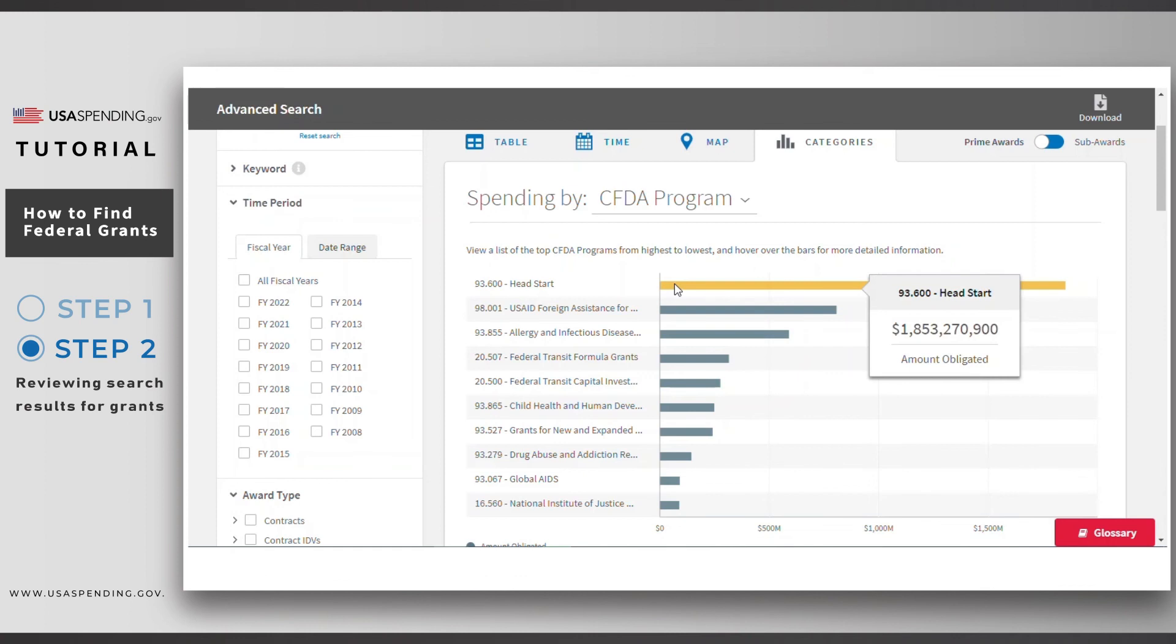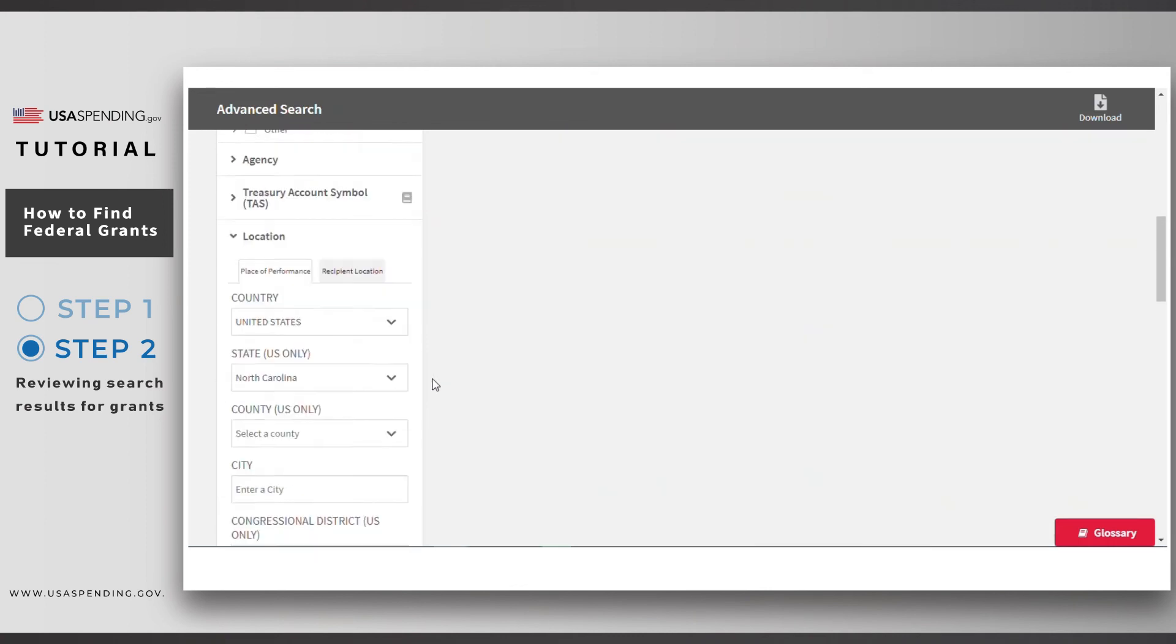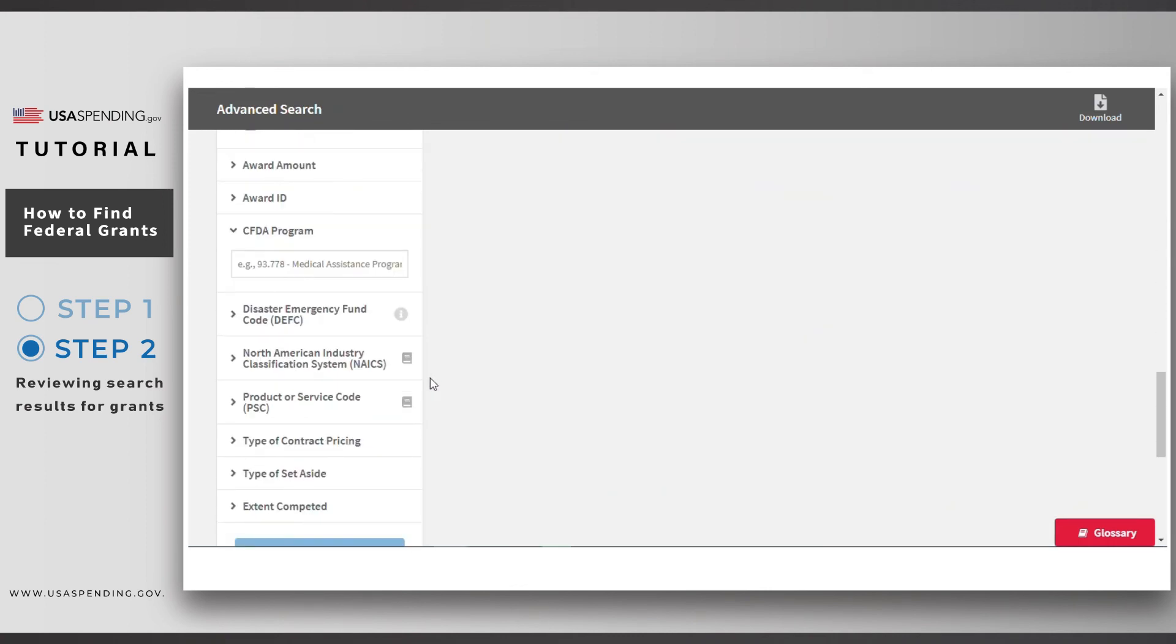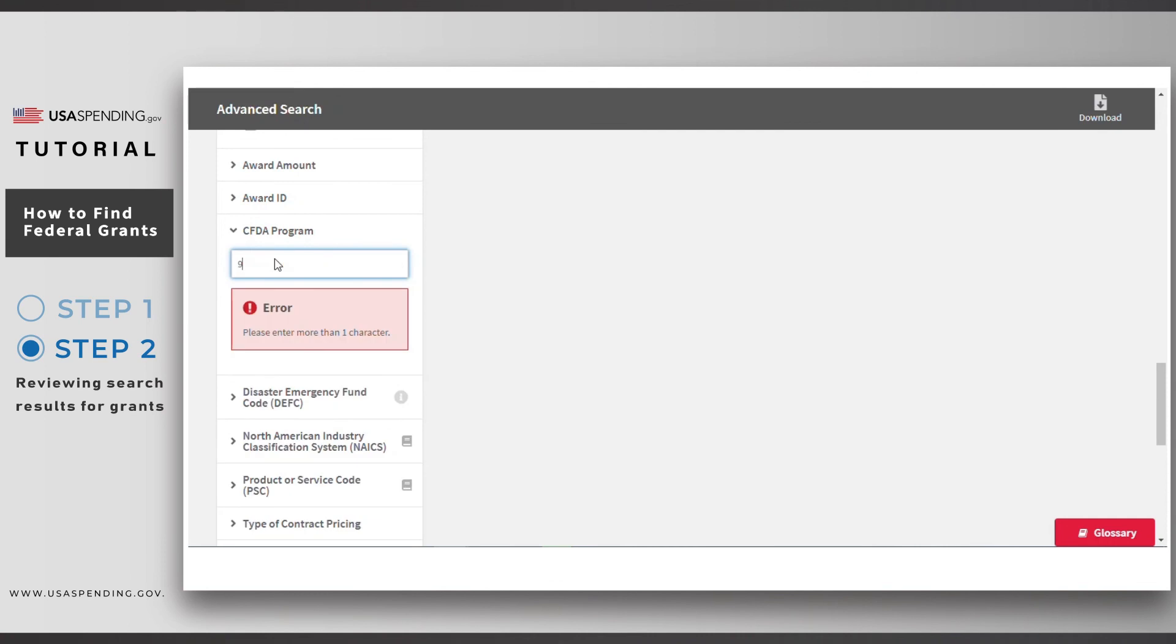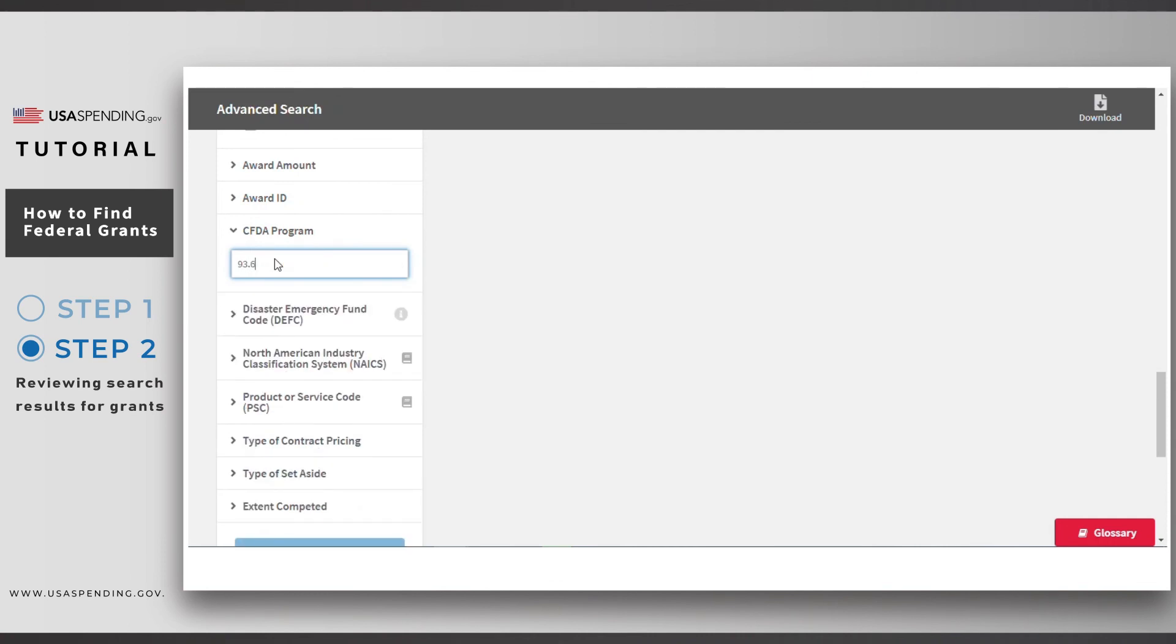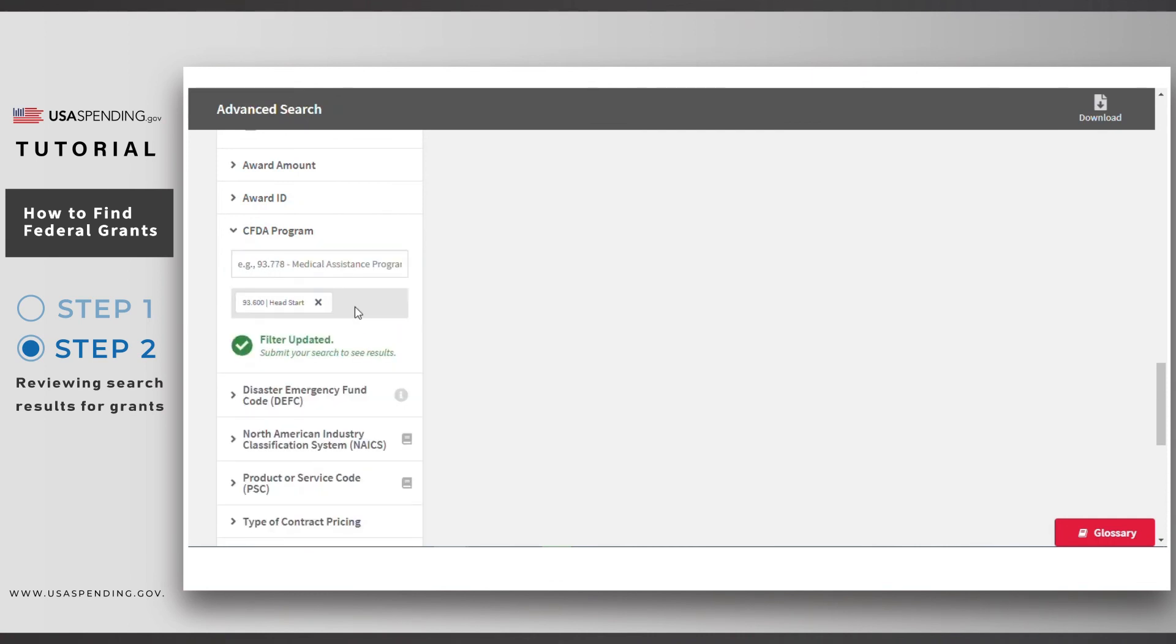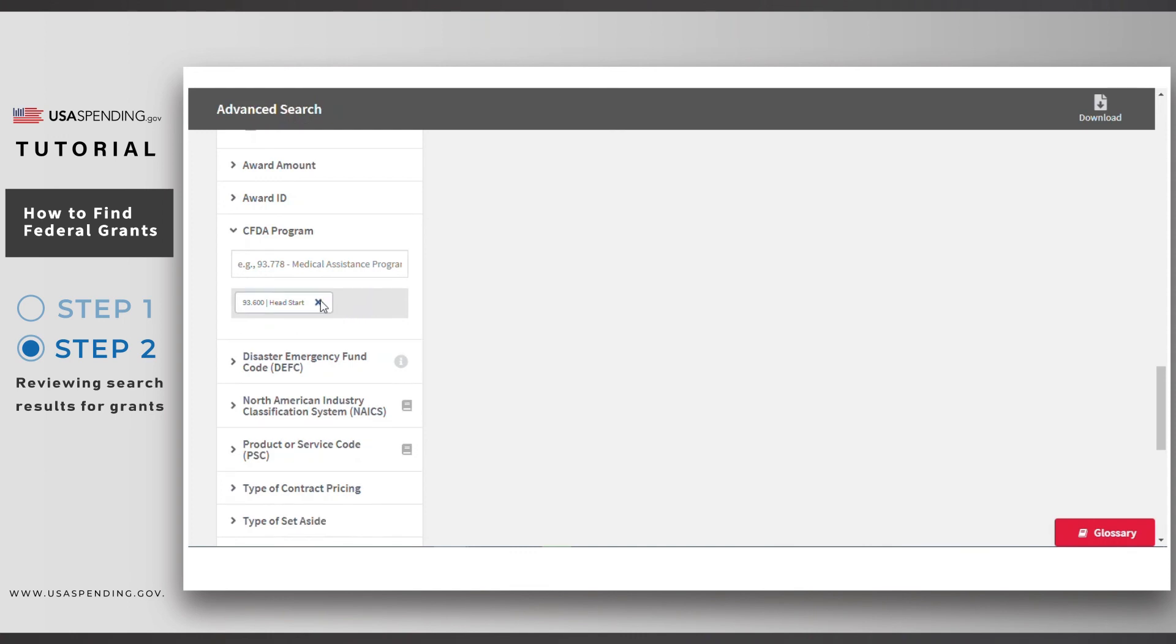If you are interested in any of the agencies, recipients, or assistance listings, you can add them to the search filters to narrow your search. Alternatively, you can use this information to help you narrow down searches for grant opportunities on Grants.gov.